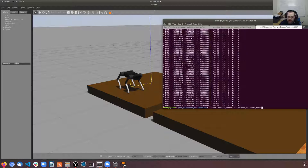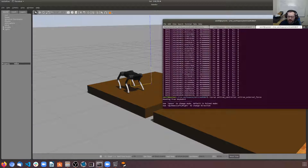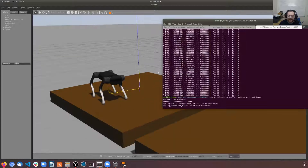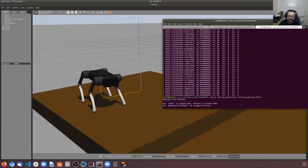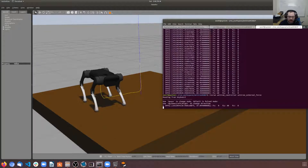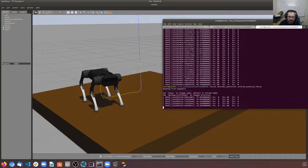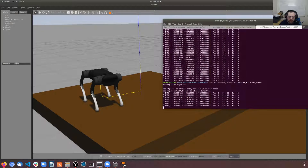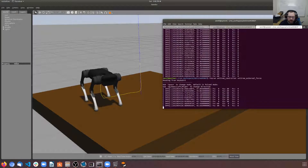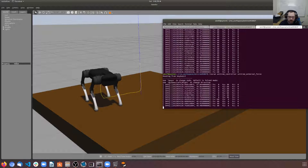This is a simulation for the A1. I can actually apply different forces on it, which is interesting, but I haven't found a way to control the legs yet. I can apply like a left force, a downward force, upward force — up, down.